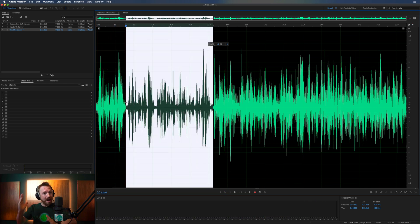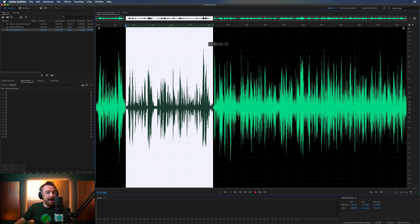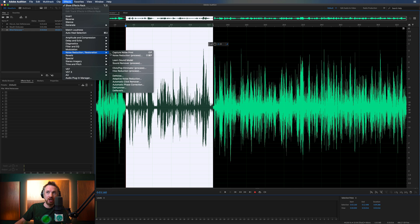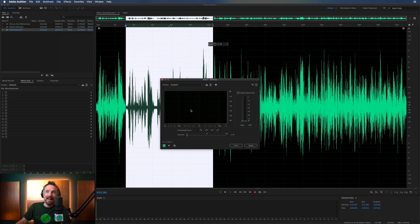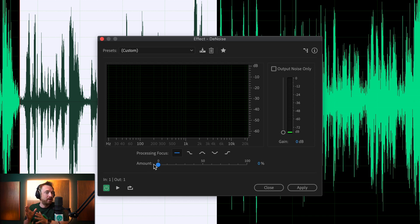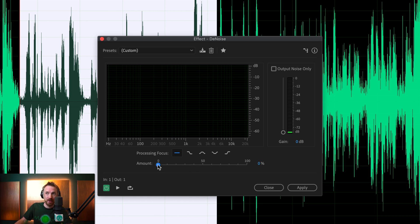The next thing is surrounding noise — just general background stuff we don't want if we're focusing on the voice. This is where we go into the Effects menu and look for Noise Reduction/Restoration. We can go for Denoise here — it's simply a slider from 0 to 100%. Beware: the further you push this up, the more it will degrade the quality of the speech, so try to avoid going too high. Maybe 40% is the highest I would go.